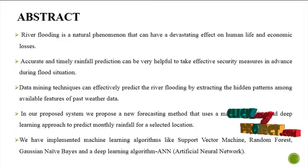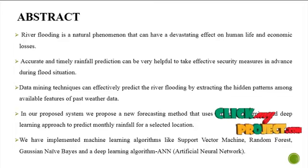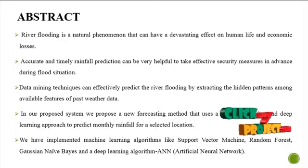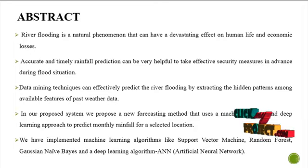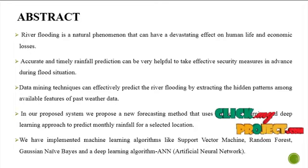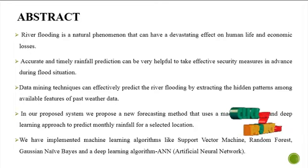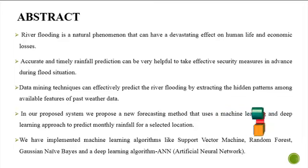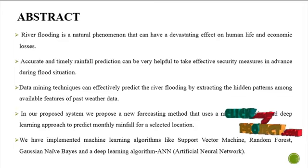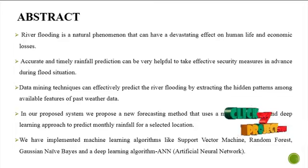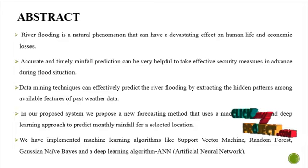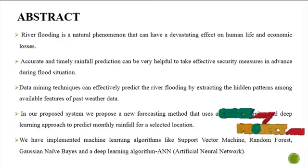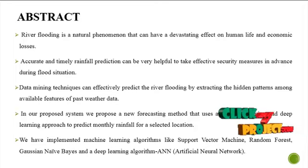Accurate and timely rainfall prediction can be very helpful to take effective security measures in advance during flood situations. Data mining techniques can effectively predict river flooding by extracting hidden patterns among available features of past weather data.